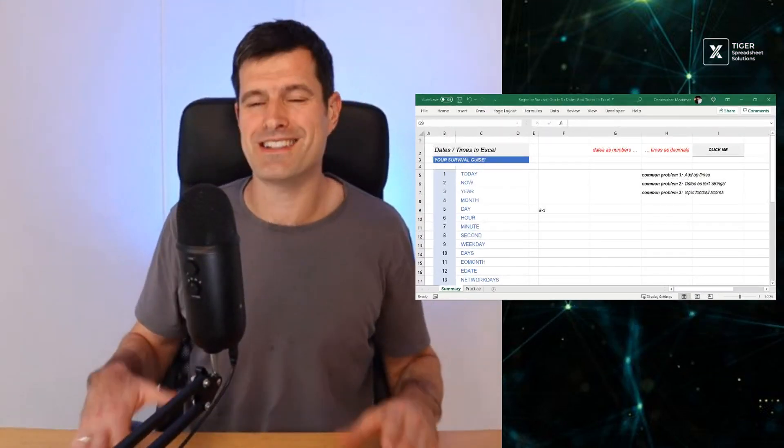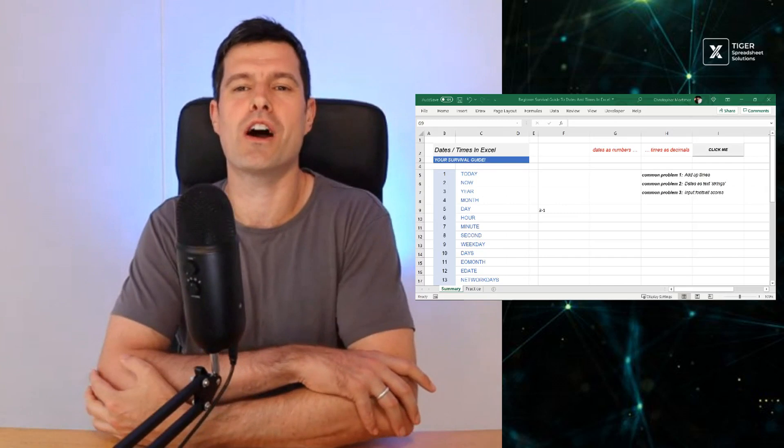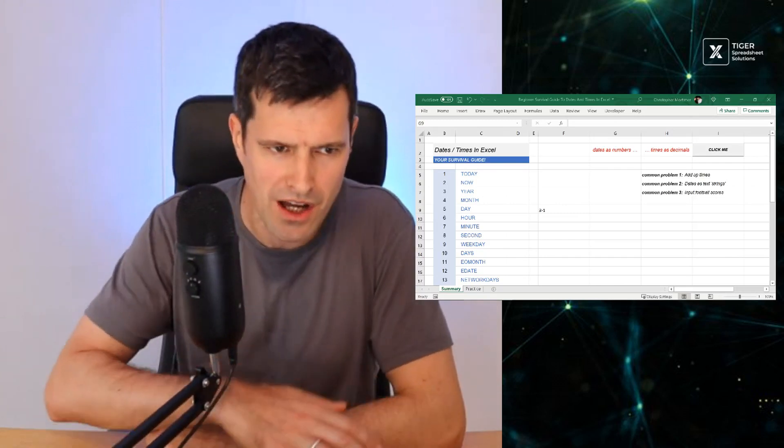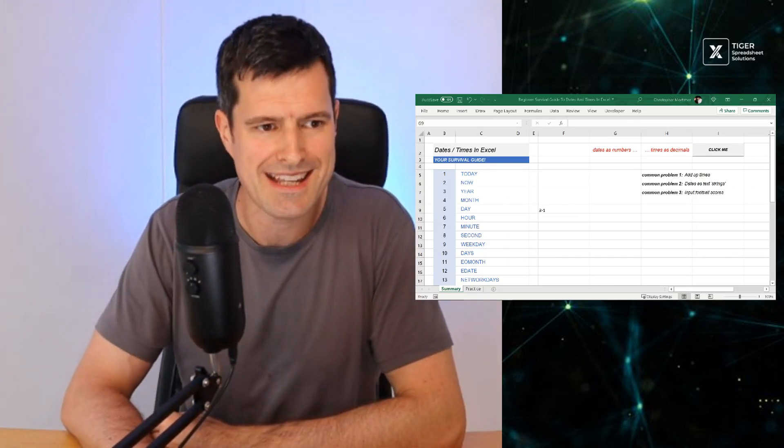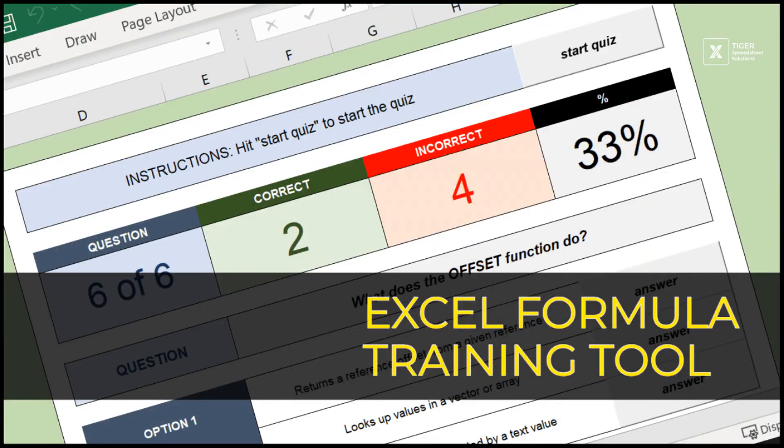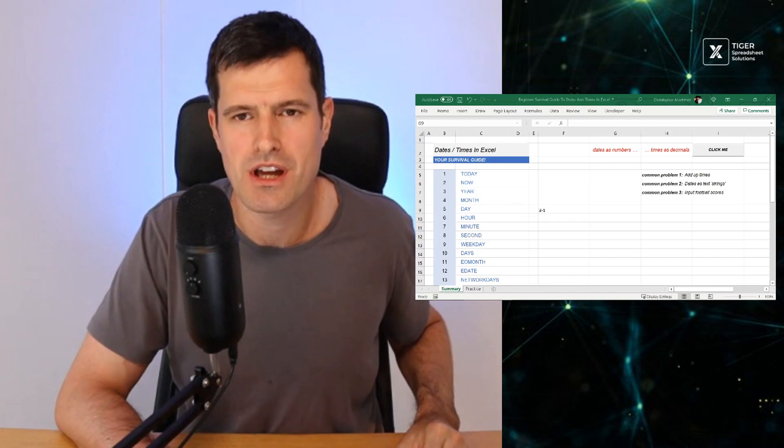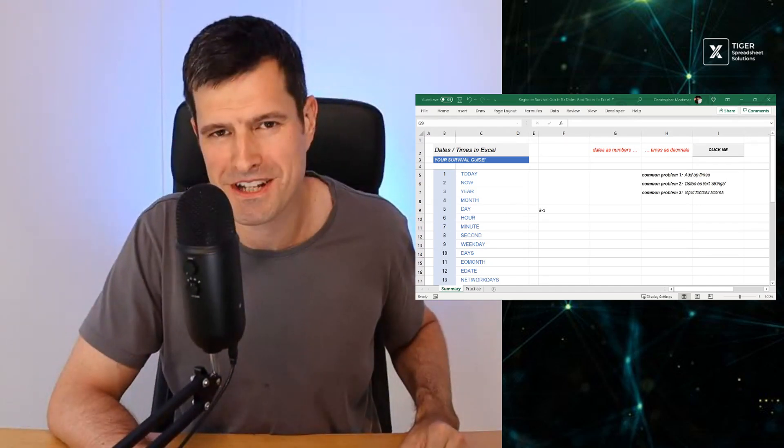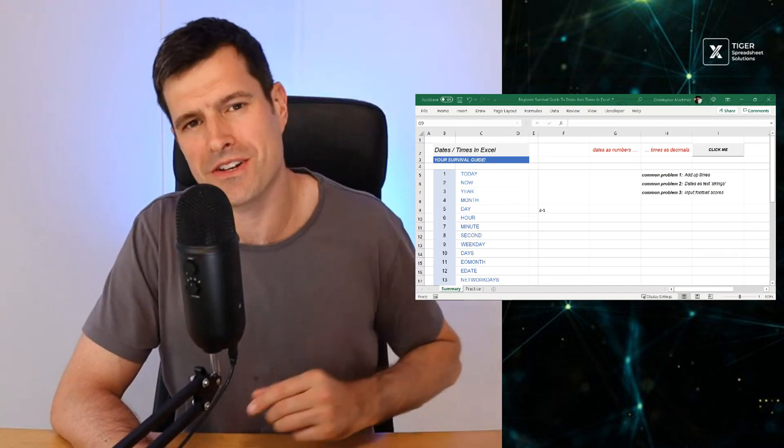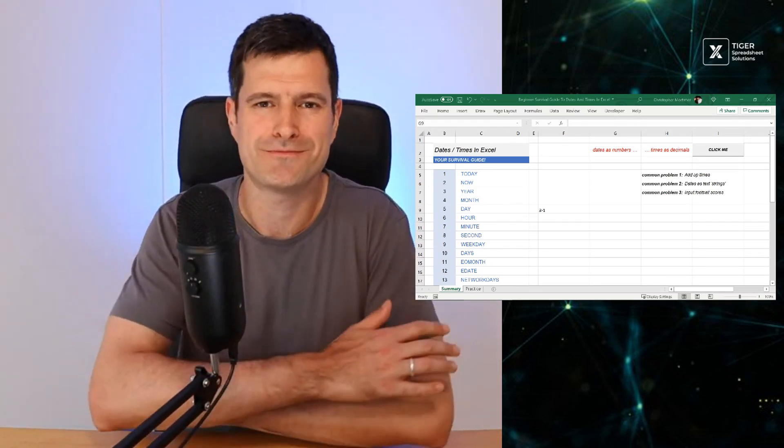So this is your survival guide, guys. This is your survival guide for working with times and dates in Excel. Don't forget, if you love learning Excel formulas, you're going to love the Excel formula training tool. The link is in the description below this video. Thanks for watching. I'll see you in the next one.